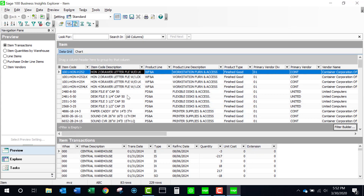When we're looking at the secondary grid, we're seeing the item transactions for this particular item. Down at the bottom of the page, I'm seeing that I have 83 rows in my primary grid and 229 rows in my secondary grid.